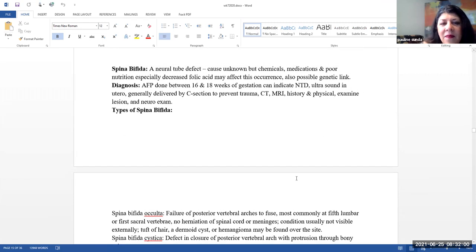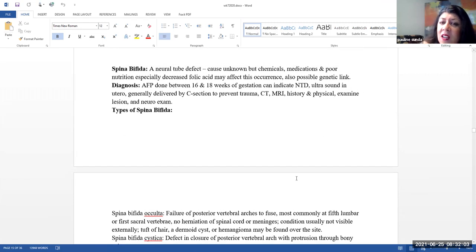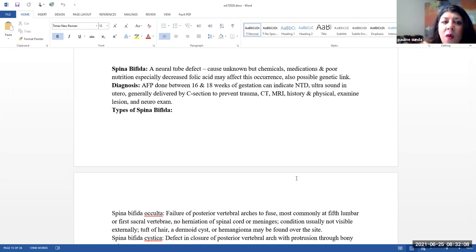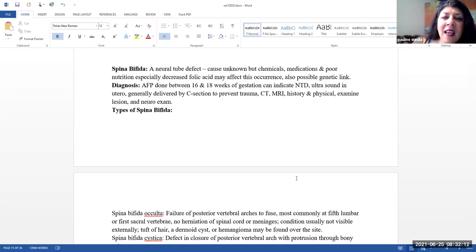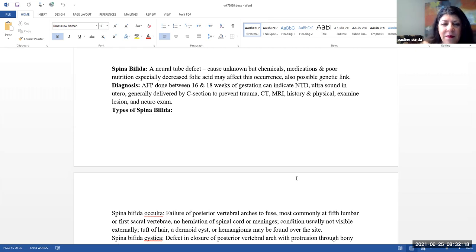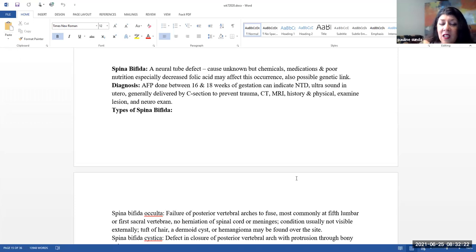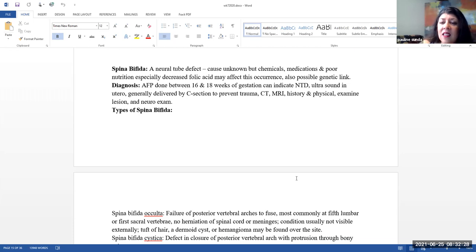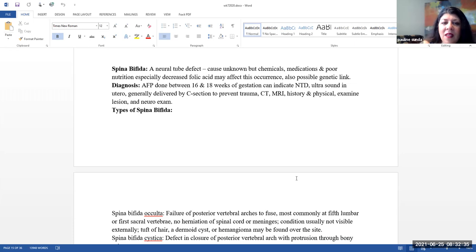Spina bifida. This is a neural tube defect. The cause is unknown, but there is a belief that chemicals, medications, and poor nutrition, especially a decrease in folic acid, may affect this occurrence. They also believe there's a possible genetic link. An alpha fetal protein for diagnosis, this can be done between 16 and 18 weeks of gestation, and this can indicate a neural tube defect. Ultrasound in utero also can detect this usually.